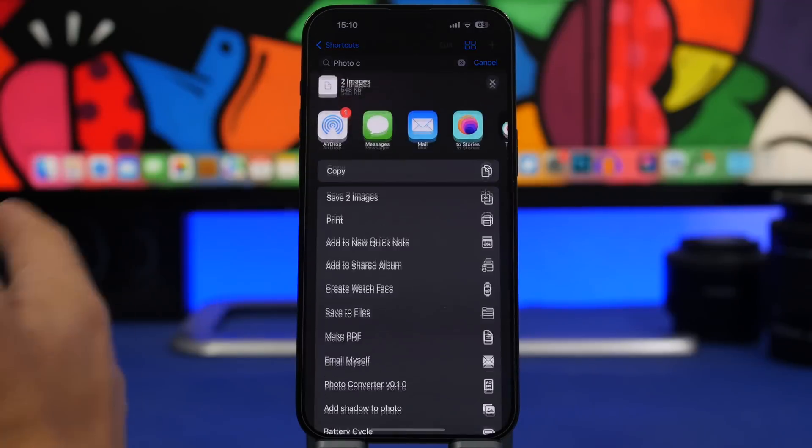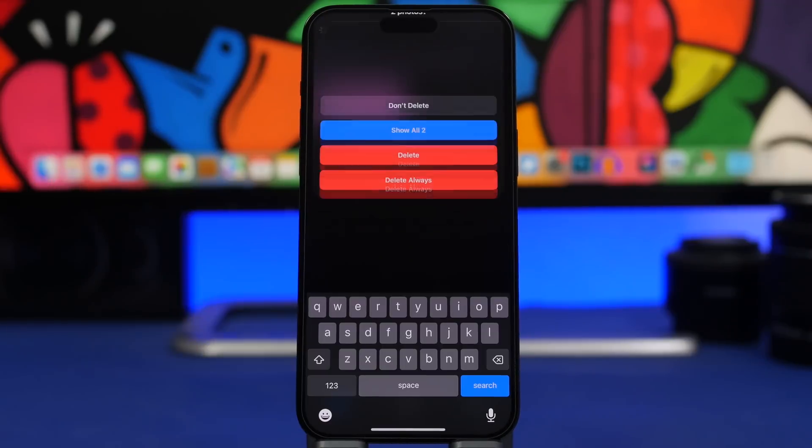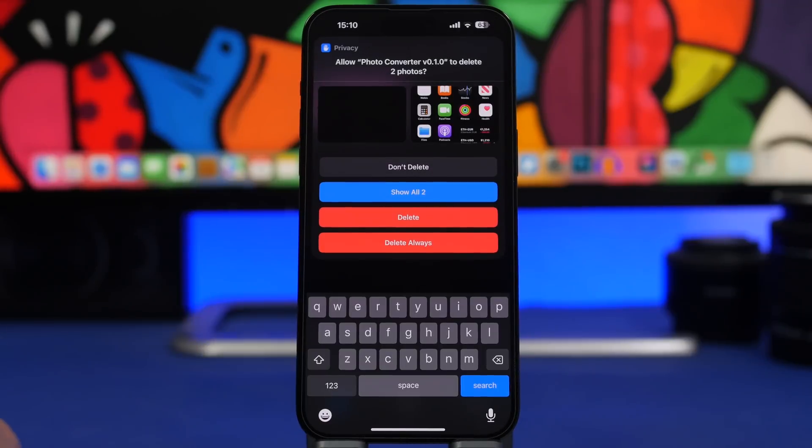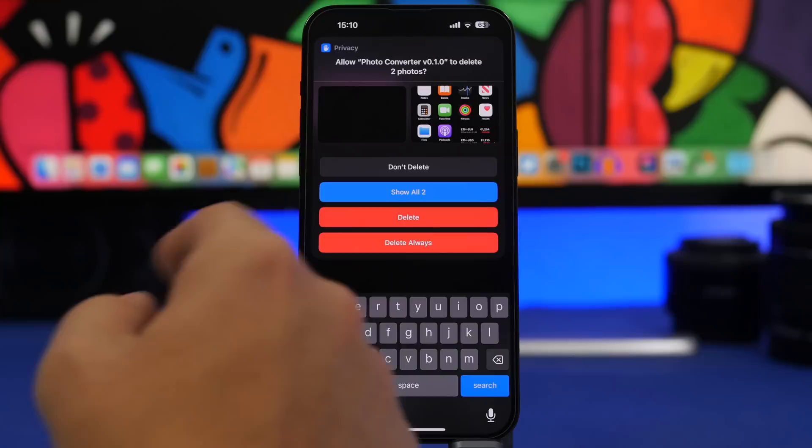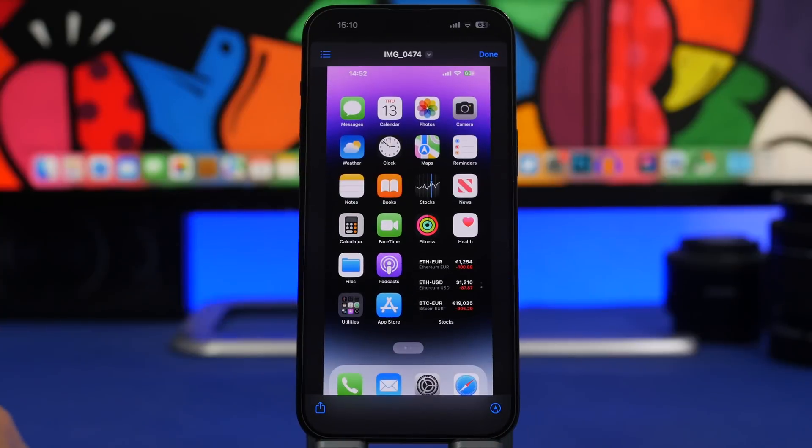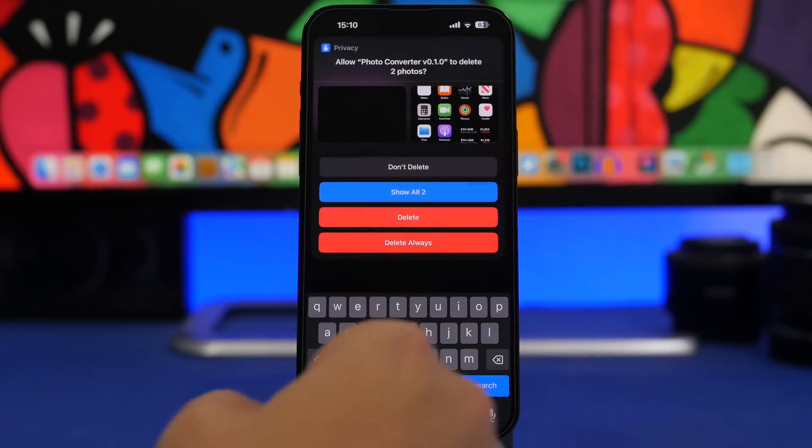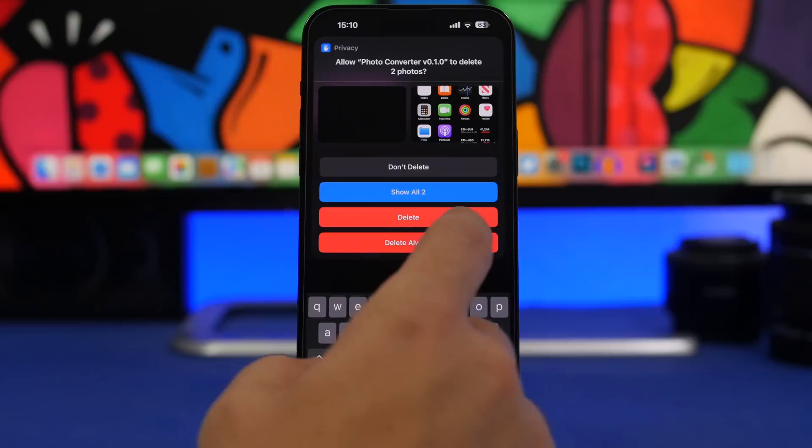You can go ahead and save them to your files or you can go right here and save them to your photo library. As easy as that, you have all the photos saved.